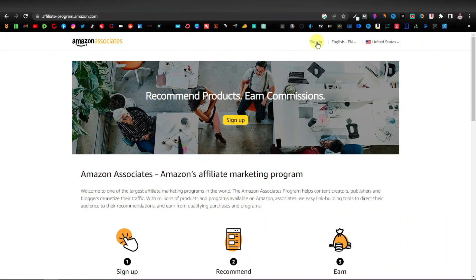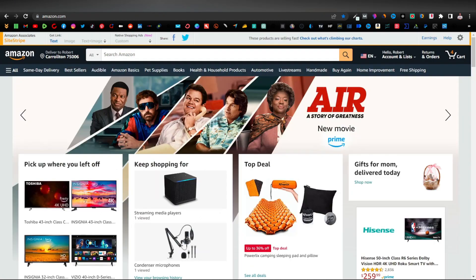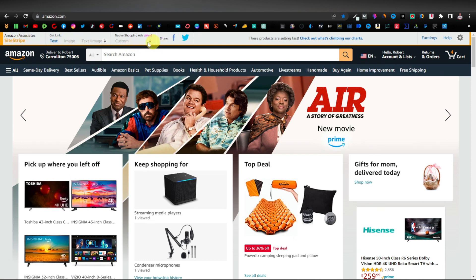Click on sign in, and once you have signed up, you're going to have a bar at the top called the Amazon Site Stripe. This bar allows you to promote any product.